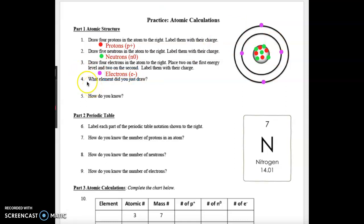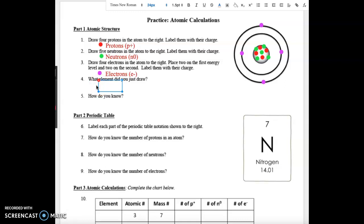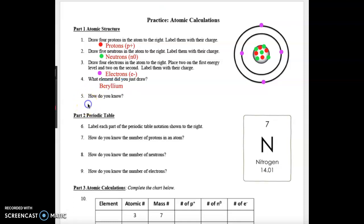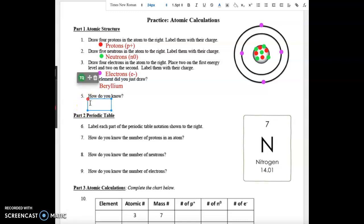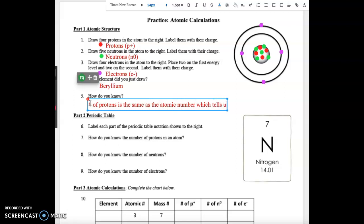Number four says what element did you draw? We know from our notes that the number of protons is the same as the atomic number, which tells us what element it is. So we just drew beryllium. And that's confirmed in number five: the number of protons is the same as the atomic number, which tells us the element.